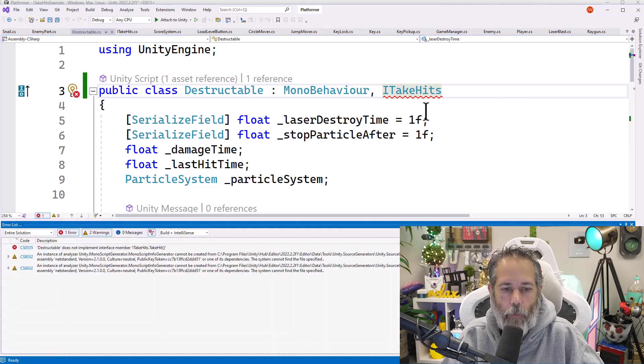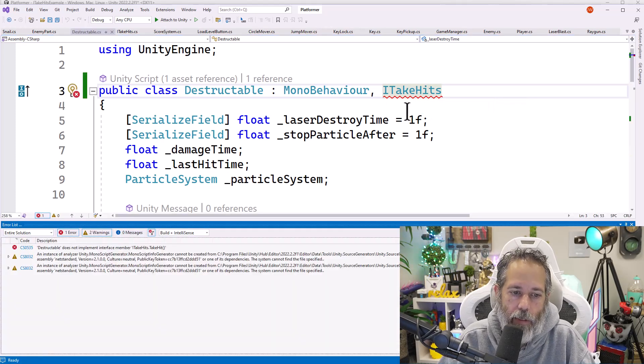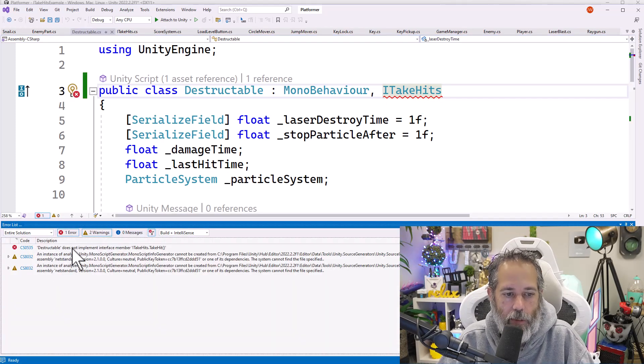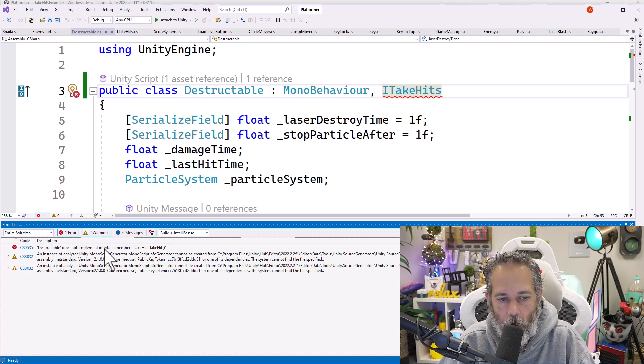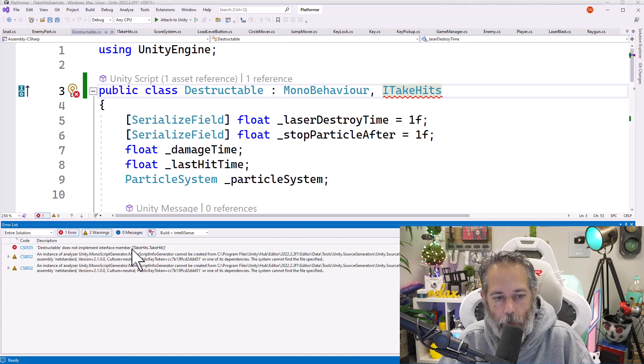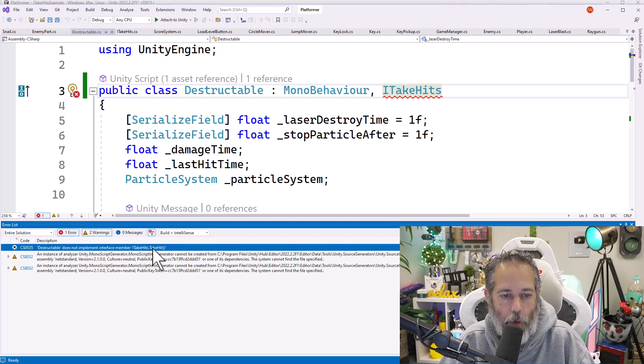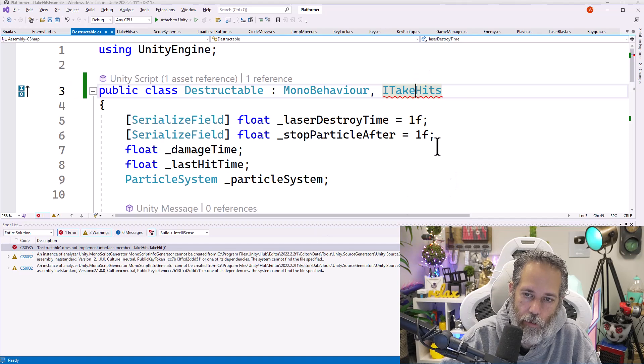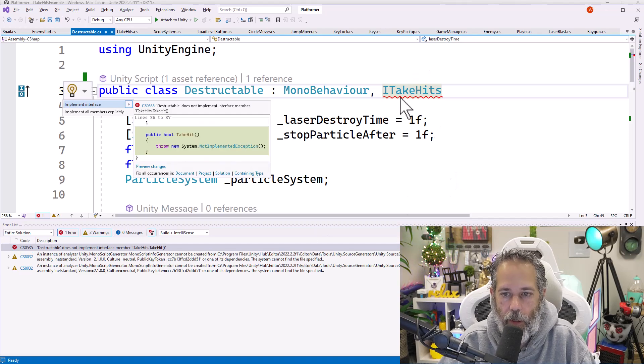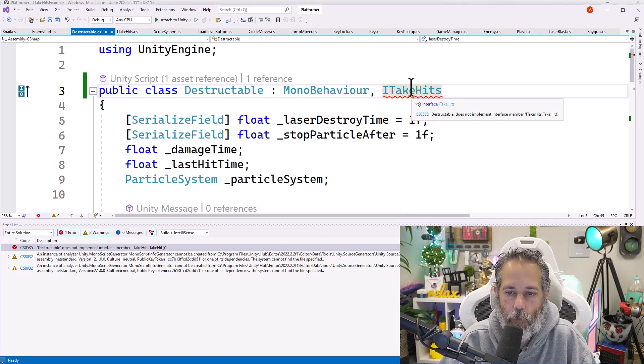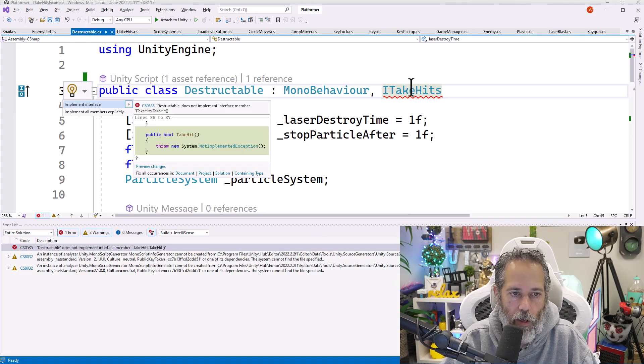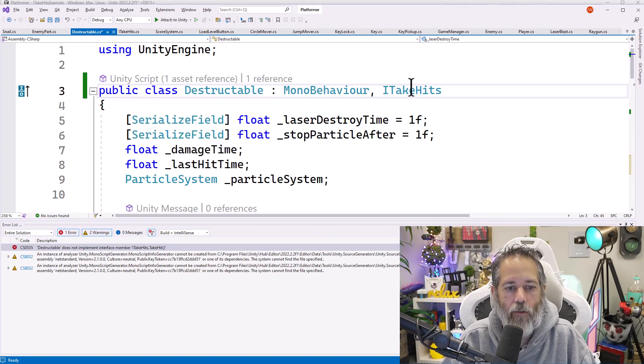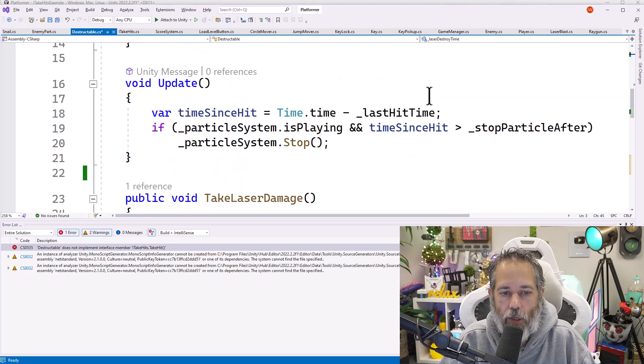And now if I do a build, I should expect to see an error. And here's the error message saying that destructible does not implement interface ITakeHits TakeHit. So what we can do is hit alt enter on ITakeHit. So I go select it, put my cursor up there, hit alt enter and hit implement interface. This will actually generate the method.